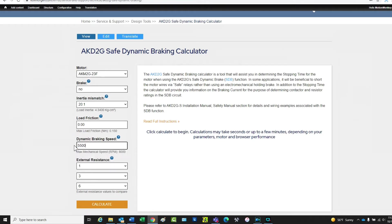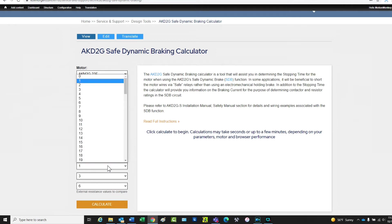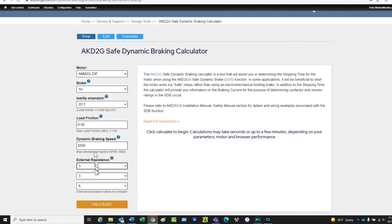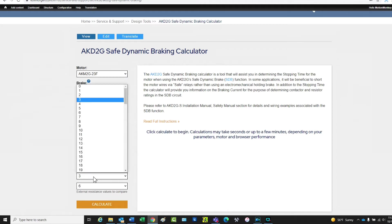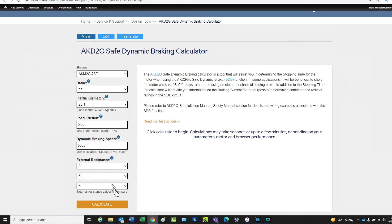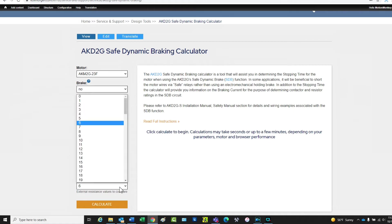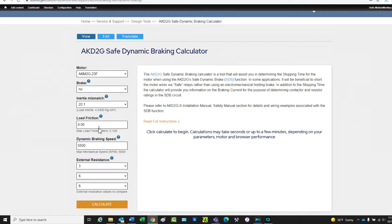Once this data has been entered, three different resistances can be applied. For this example, the resistances will be 3 ohms, 6 ohms, and 9 ohms. The lower the resistance, the quicker the motor will stop.